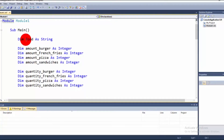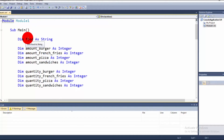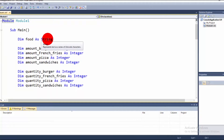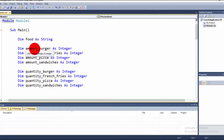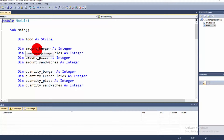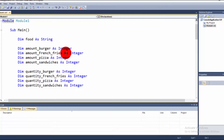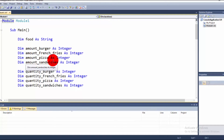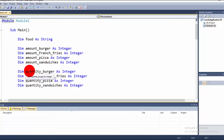We declare a variable named 'food' with data type String, because we need a selector variable for the case statement. Then we declare amount_burger as Integer, amount_FrenchFries as Integer, amount_pizza as Integer, and amount_sandwiches as Integer to store the calculated amounts.